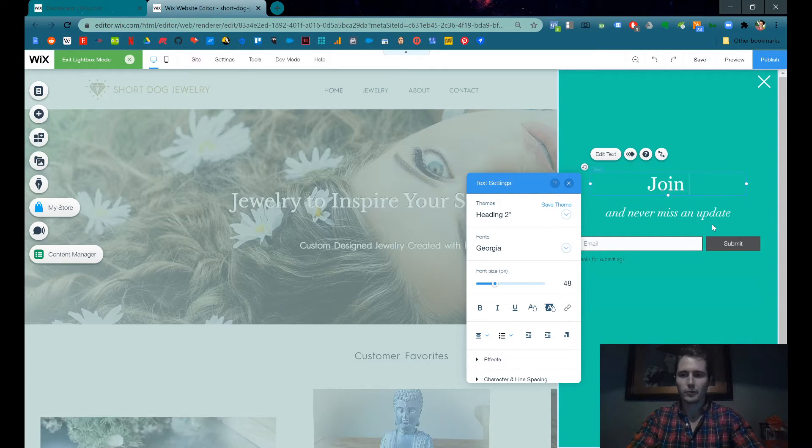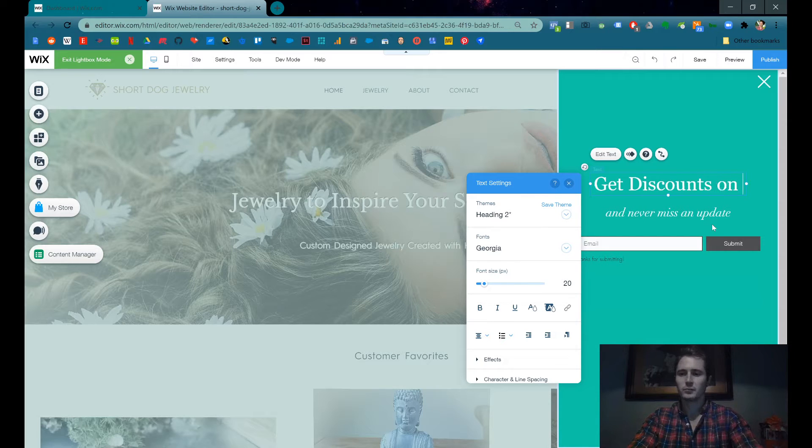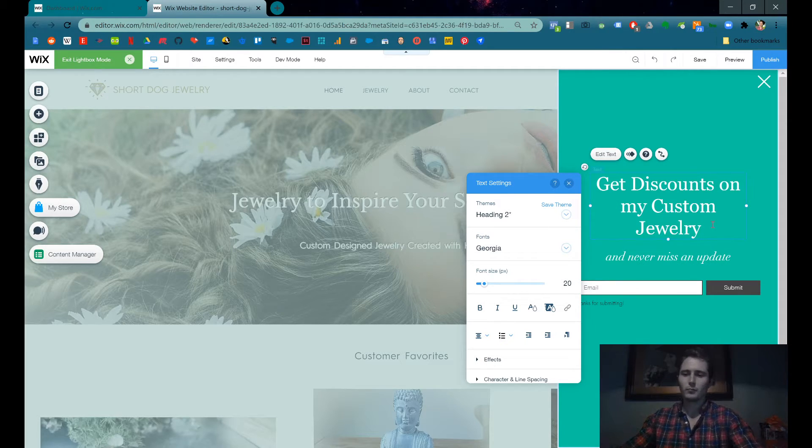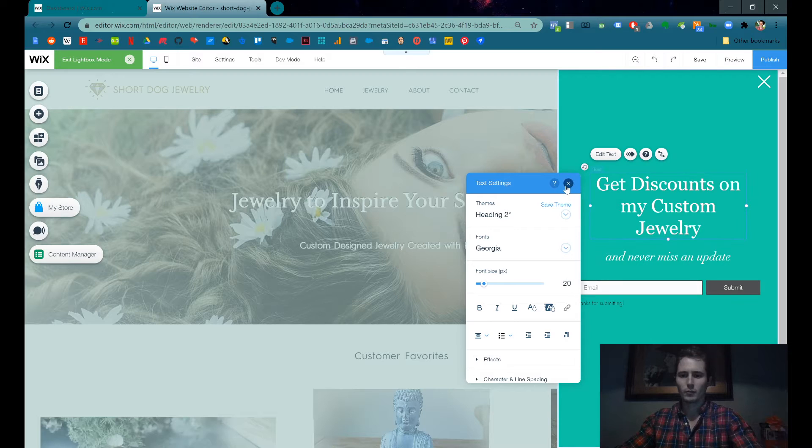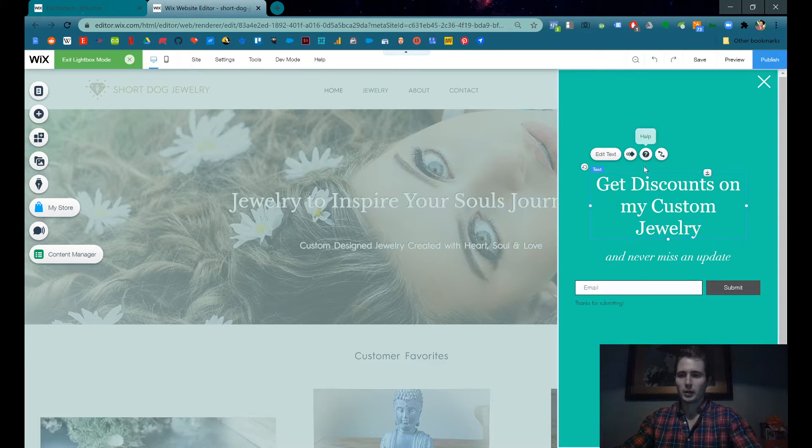You can say whatever you want. Get discounts on my custom jewelry. Honestly, I think it looks pretty good.